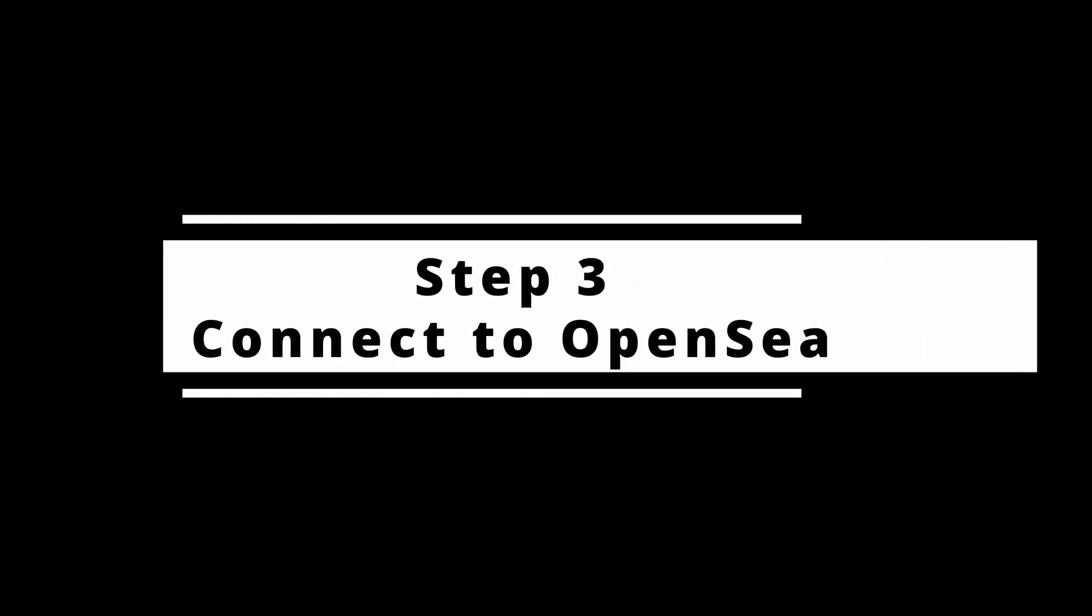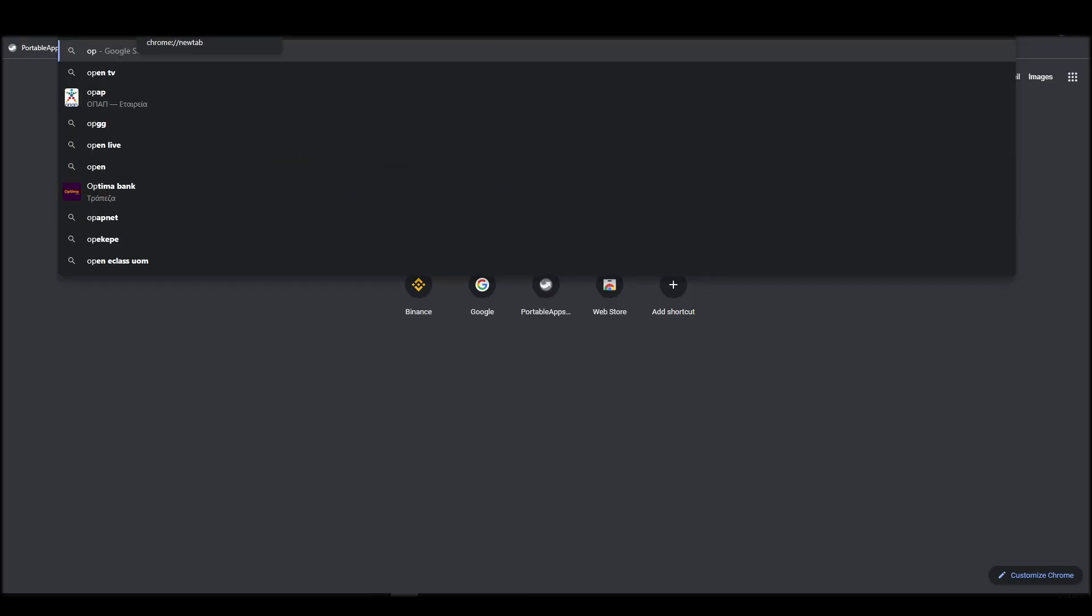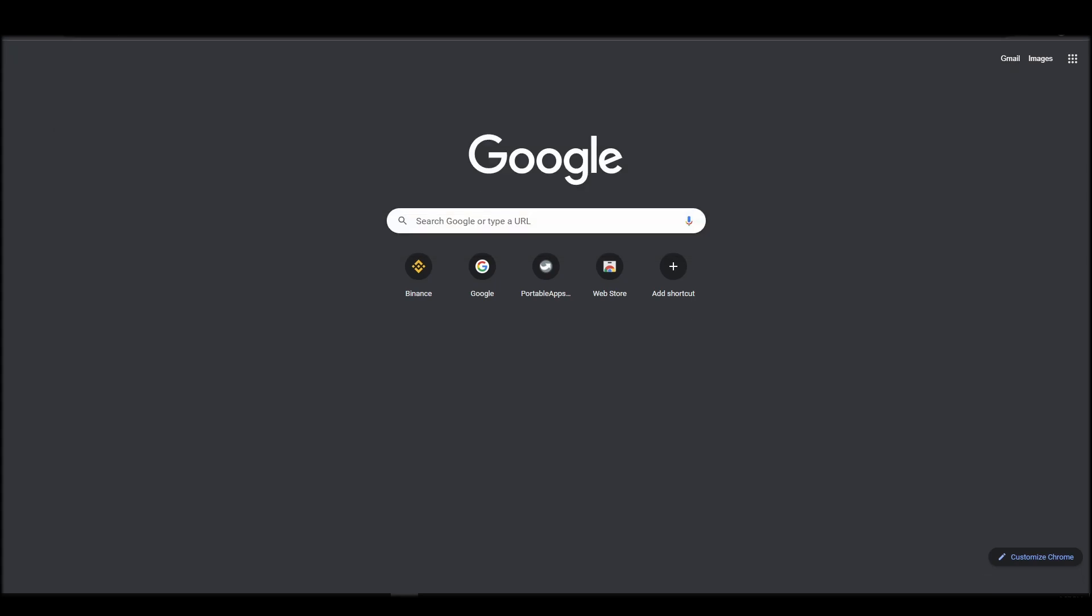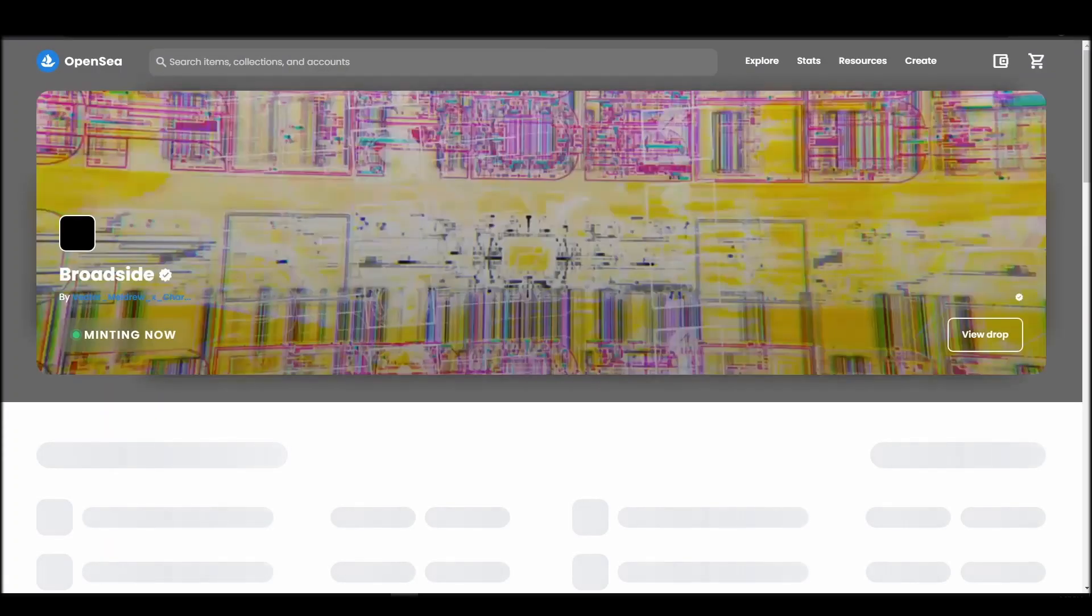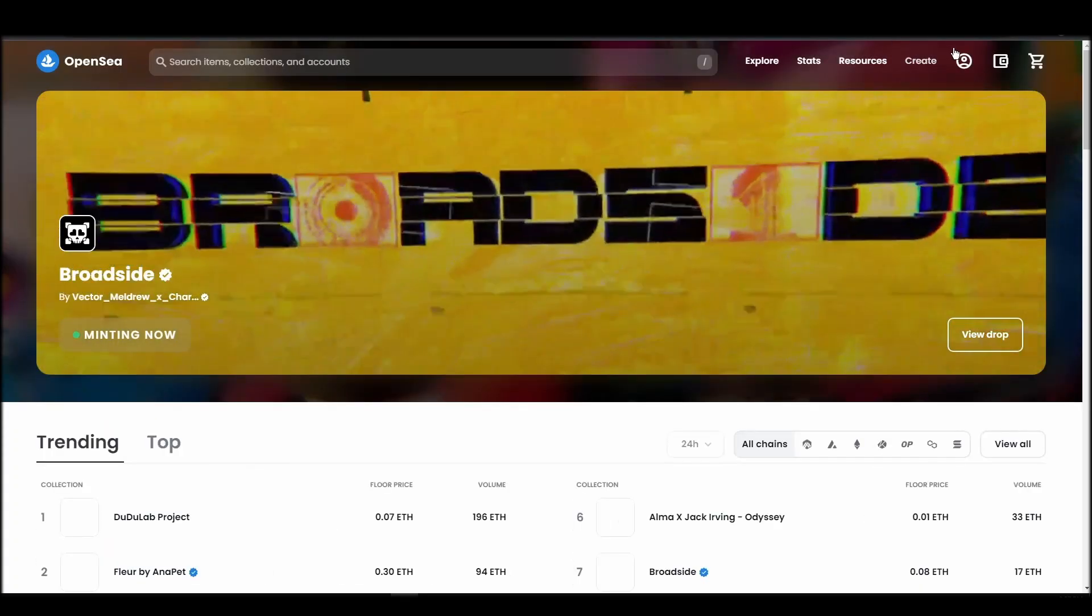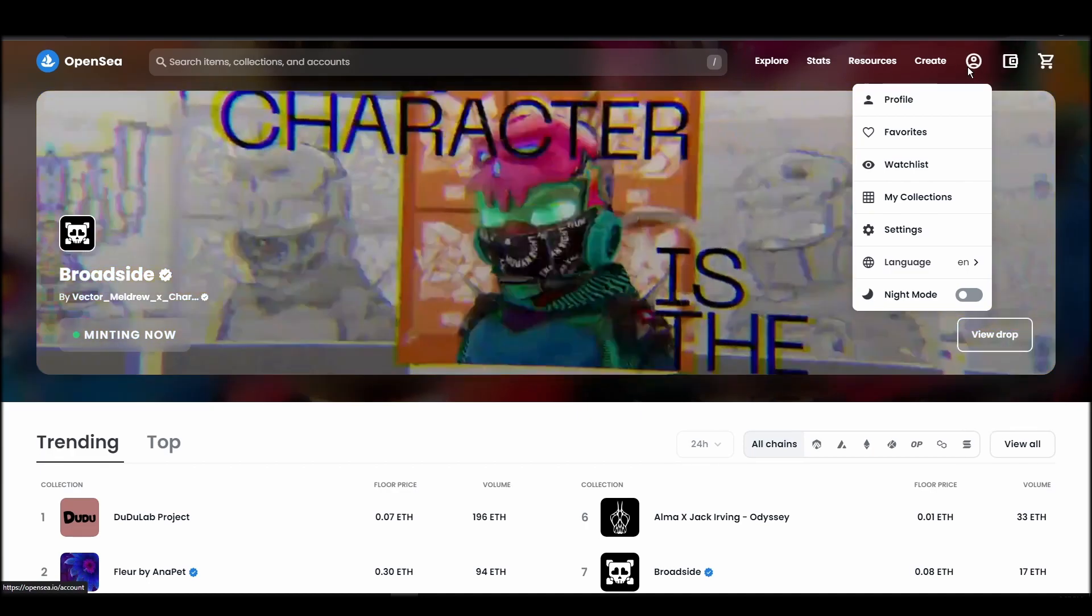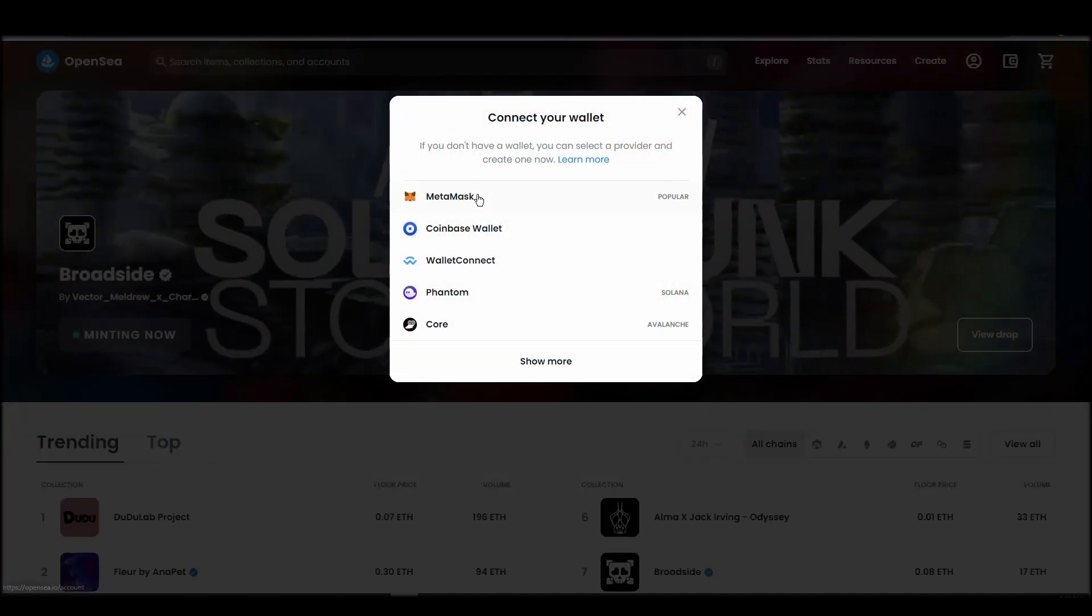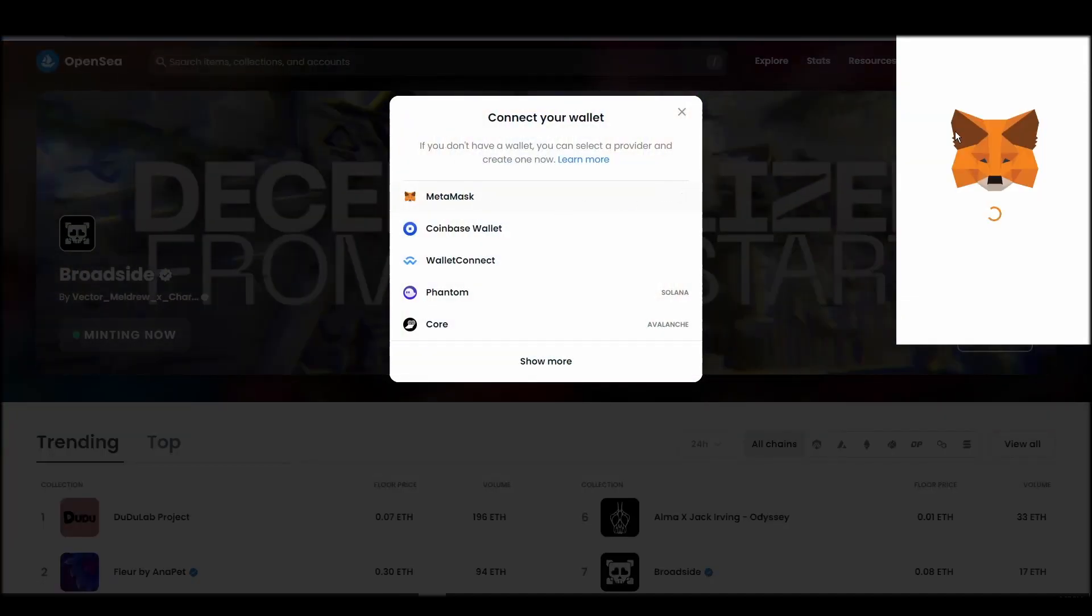Connecting your wallet to an NFT marketplace is the next step if you wish to buy an Akuma Origins NFT. Navigate to OpenSea, and on the top right corner, click on the account icon and select profile from the dropdown list.